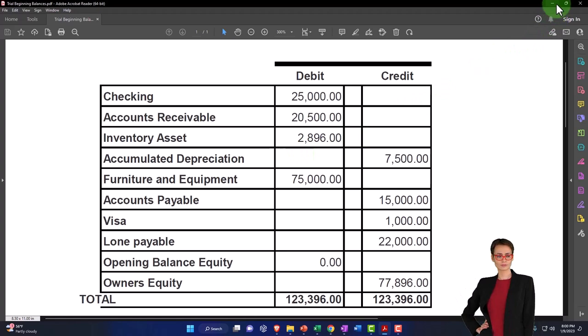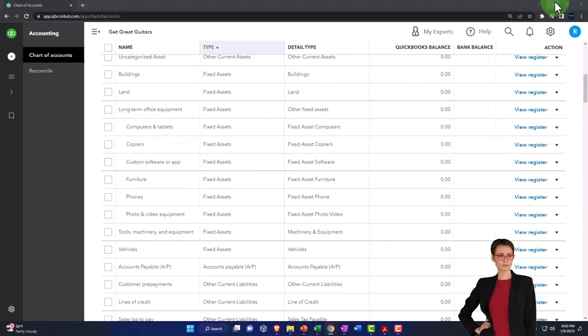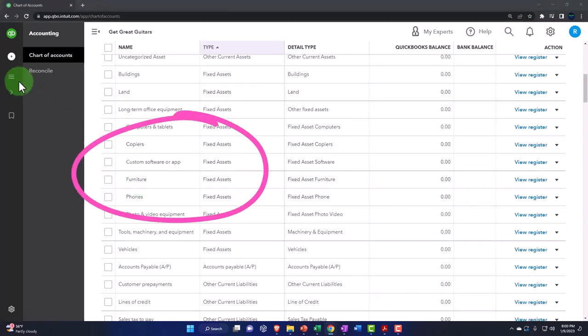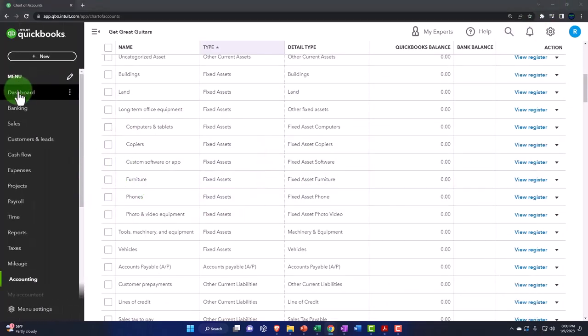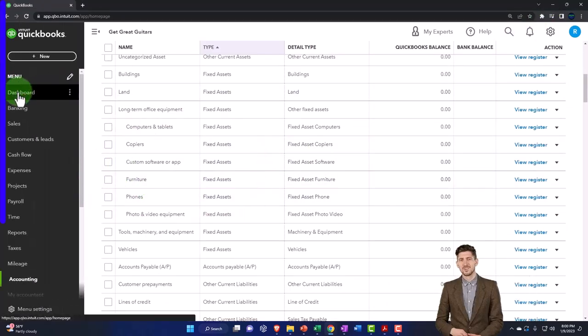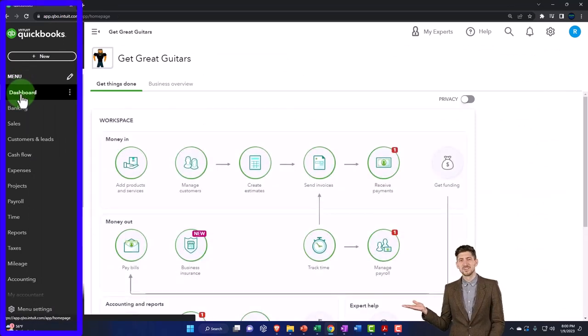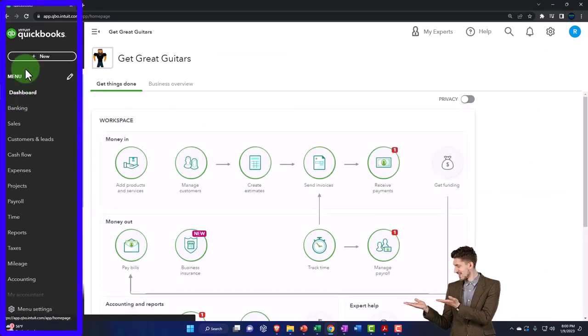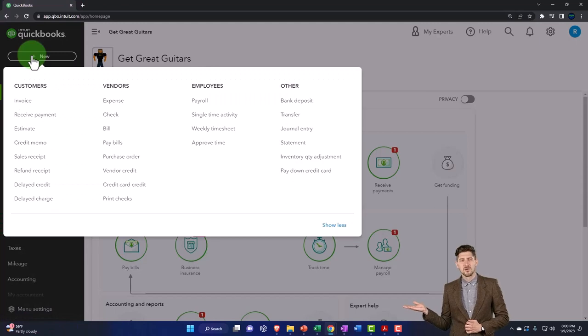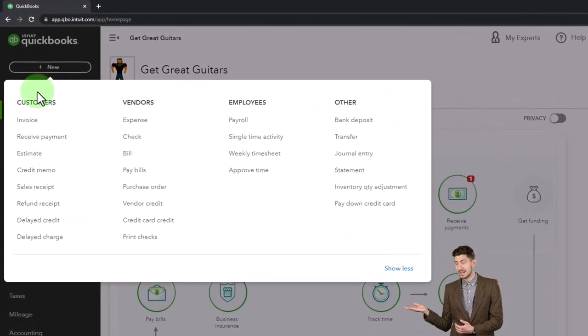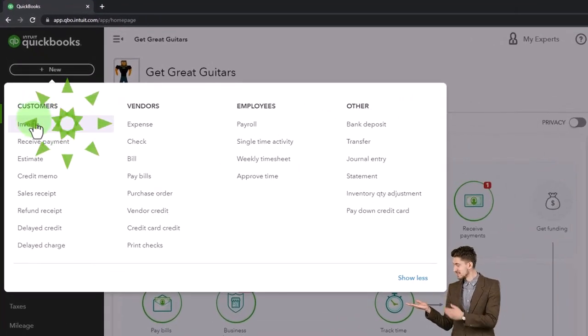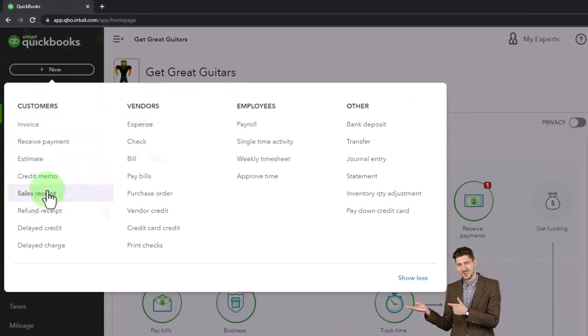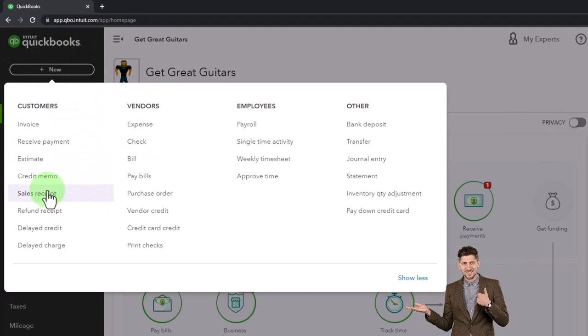So if I close this out, the service items, if I go to the left-hand side back to the dashboard, note that when we make a sale of items, if I go to the plus button up top, we make a sale with invoices and sales receipts. Typically, if I open an invoice, the things we sell are down here in products and services.